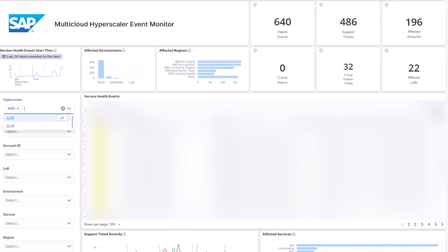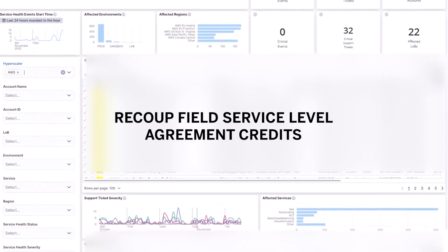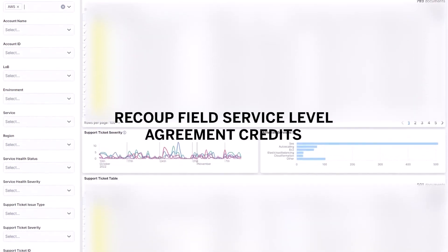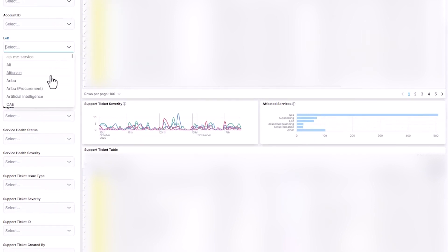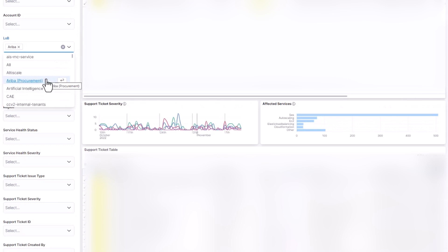We started the project by creating a proof of concept which we were able to demonstrate to Jürgen Müller and the SAP Board. The tool allows the business to recoup field service level agreement credits from the public cloud providers by identifying when a service health issue results in an agreement violation.